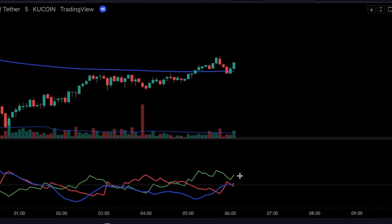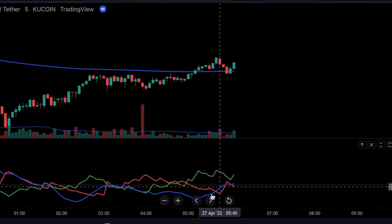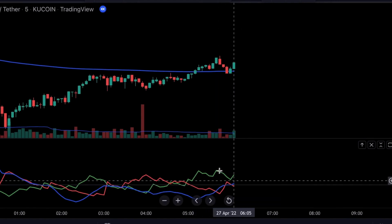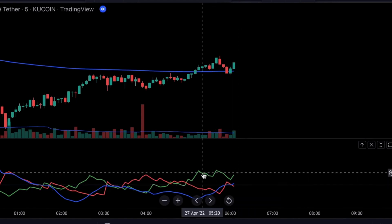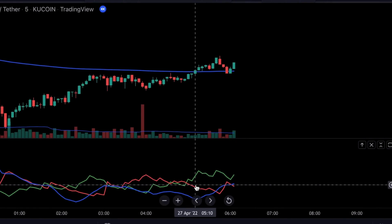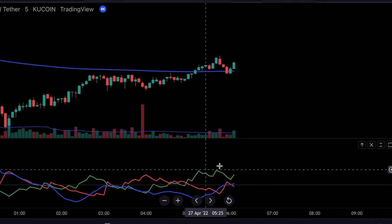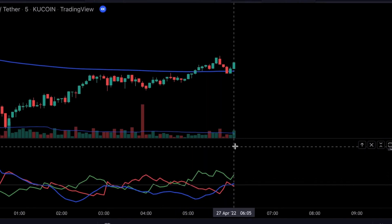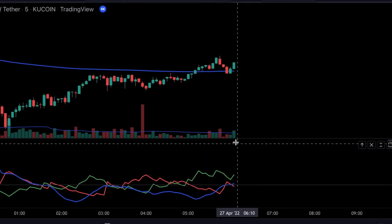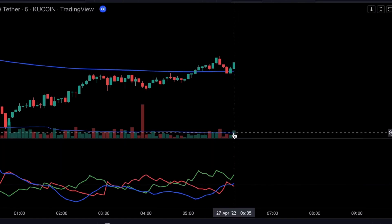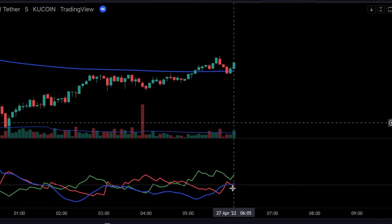The next condition is the ADX blue line crossing over the 20 level, and the positive DMI has to be above the negative DMI. To confirm the signal, we need to have sufficient bullish volume in the market — so the volume histogram has to be colored in green and it has to be above the moving average.